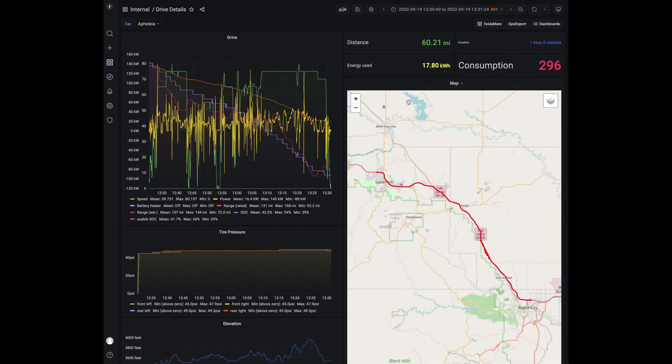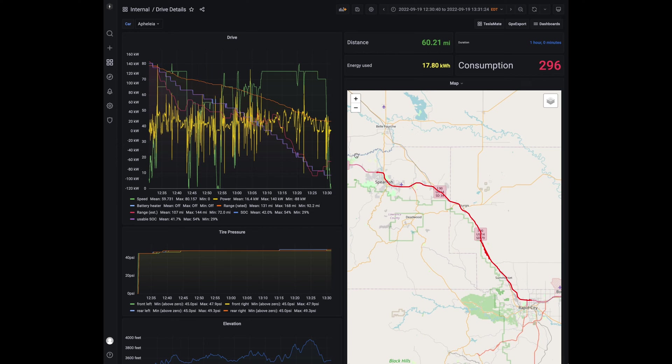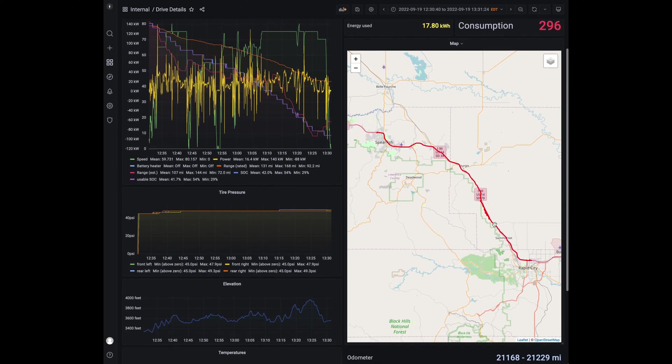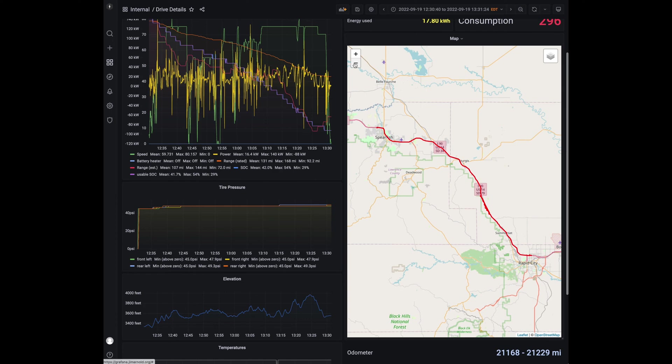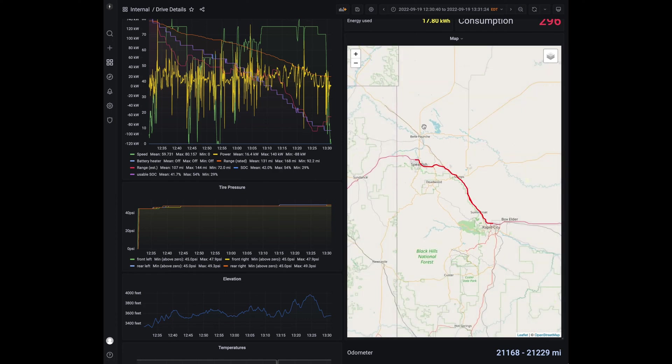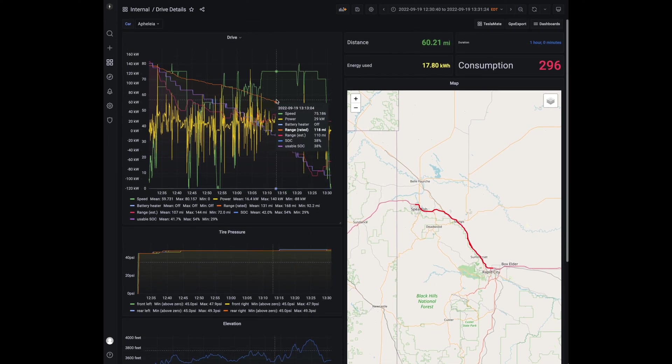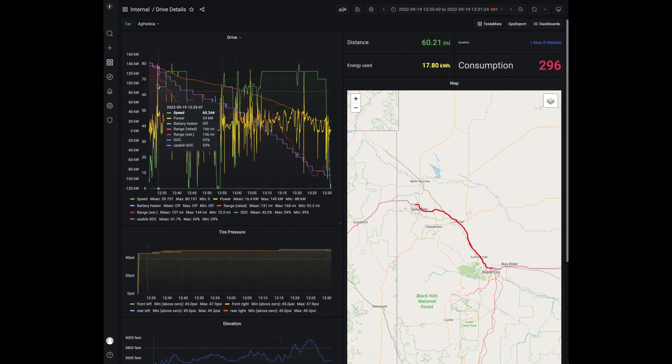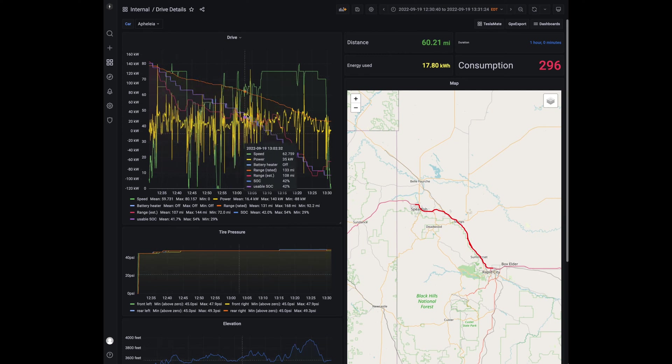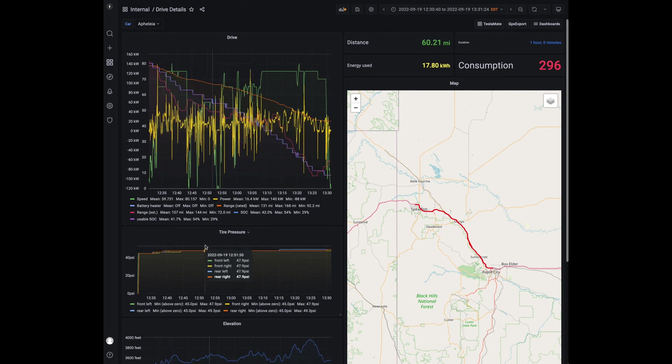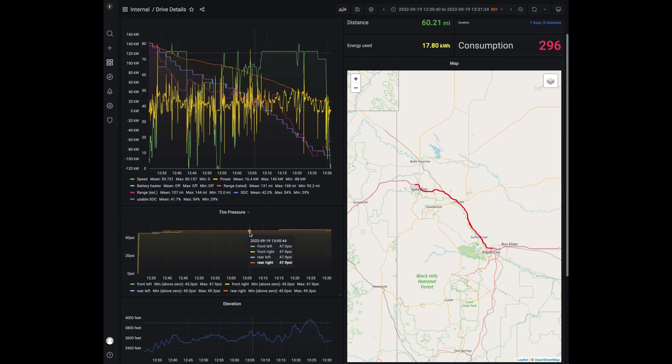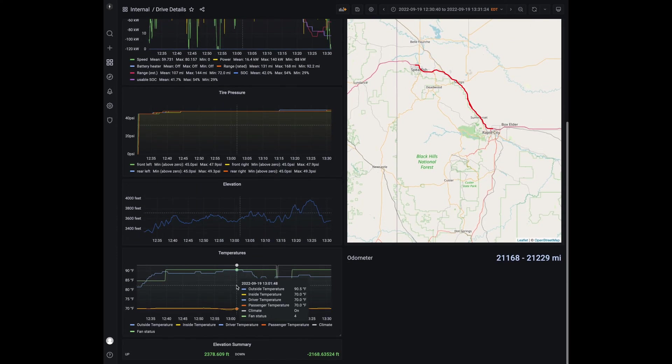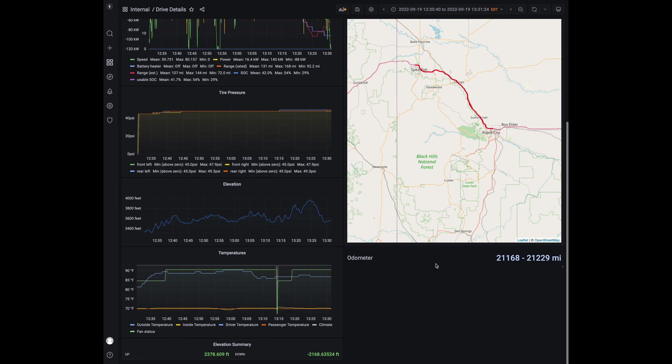So for this drive, we can see that we went 60.21 miles. We used 17.8 kilowatt hours. This was the consumption 296 kilowatts. Here's the map of where we went from start to finish on that route. So we had charged up Rapid City, went to Spearfish and charged before heading onto Devil's Tower. Over on the left, we've got different power usages during the drive here. You can see the tire pressure during the drive, the elevation changes, the temperature. And then I've got the mileage beginning and start on this leg of that journey.